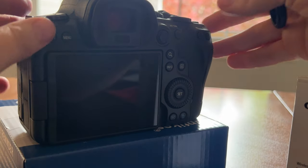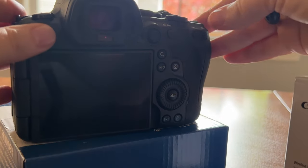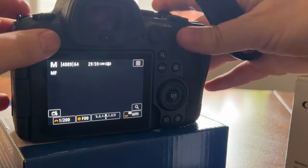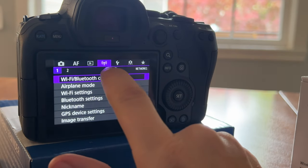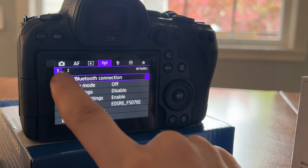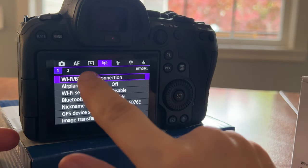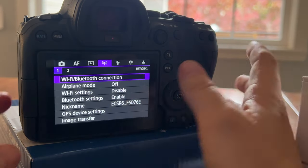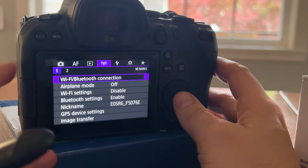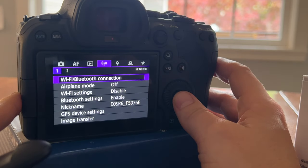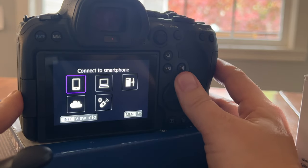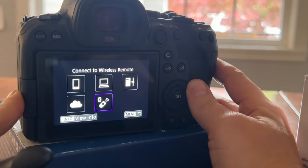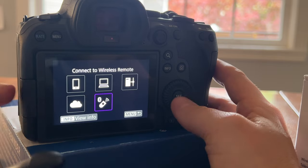First of all, you'll go into your menu, into the purple menu. You'll go to the first one over and hit Wi-Fi/Bluetooth connection. You'll go over and find the remote button.